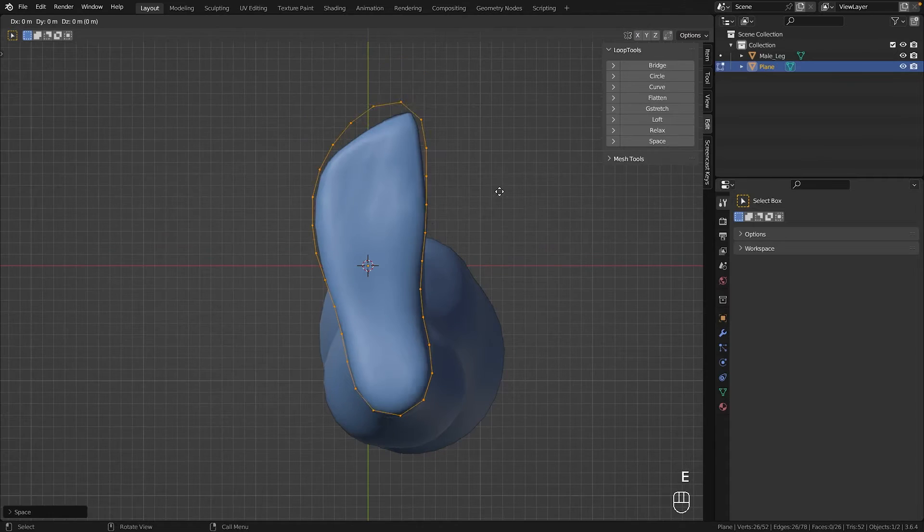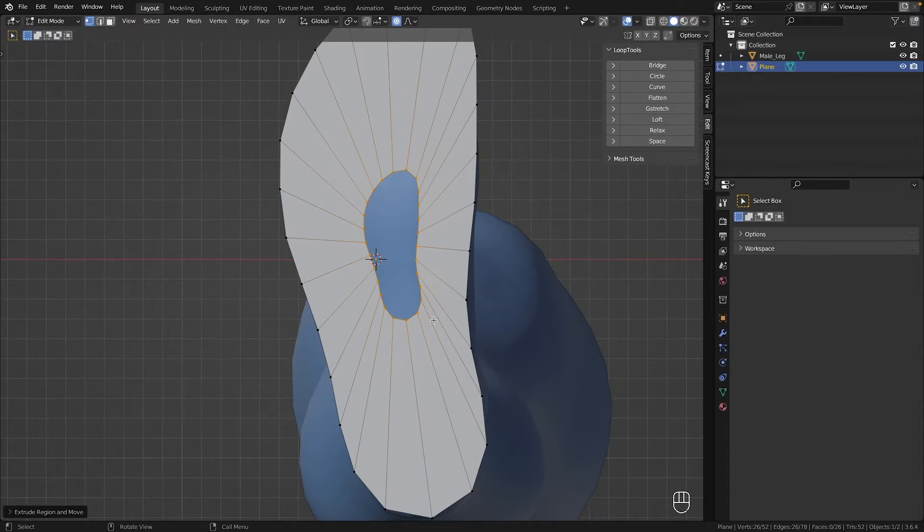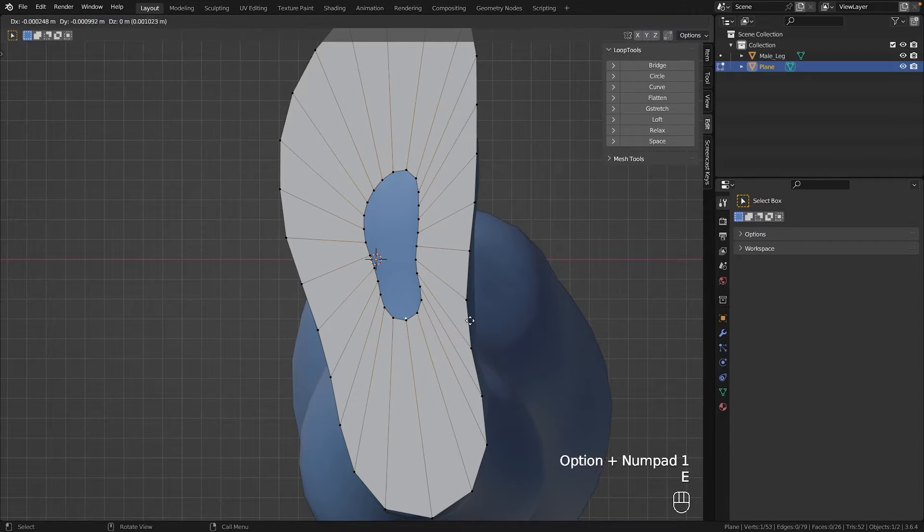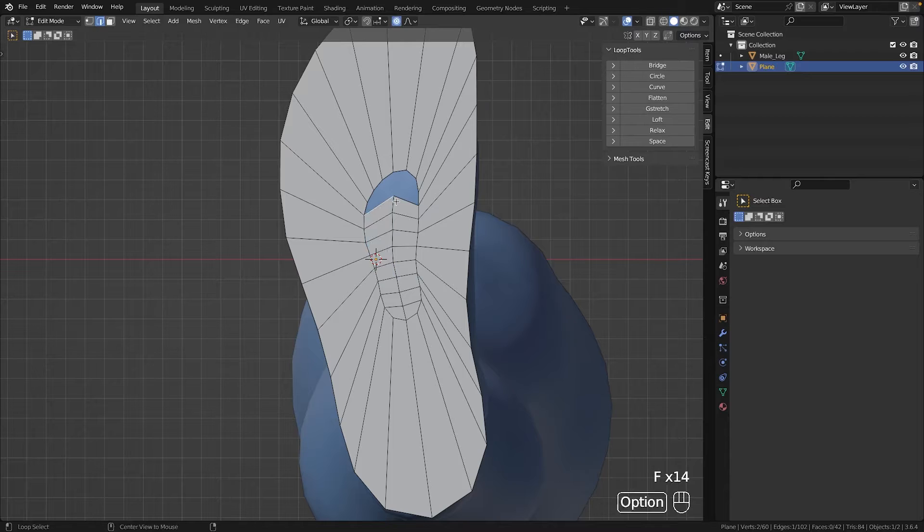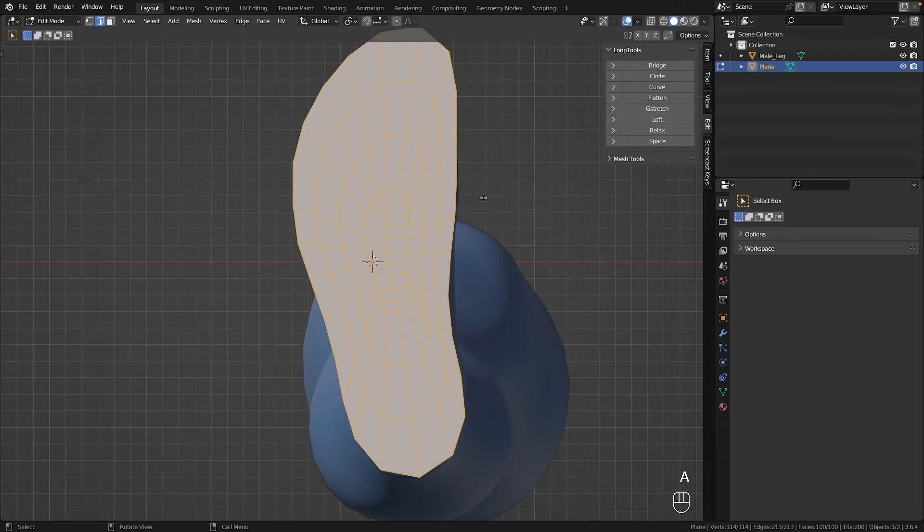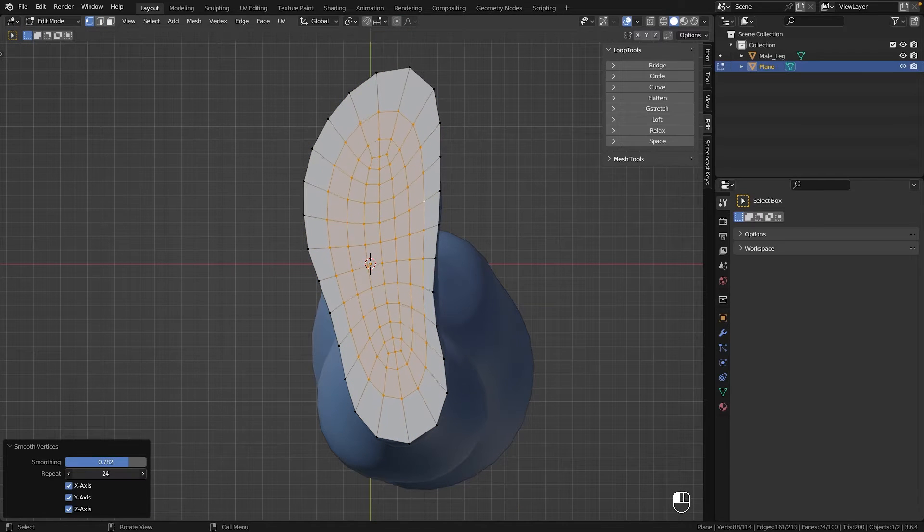The relax function also works wonders sometimes for shaping. Filling the sole's faces is quite straightforward. Extrude and scale inwards, then fill the center, add some loop cuts and smooth the vertices.